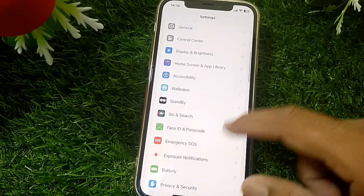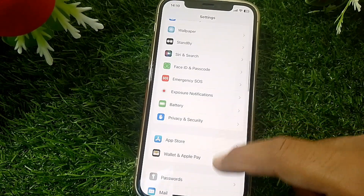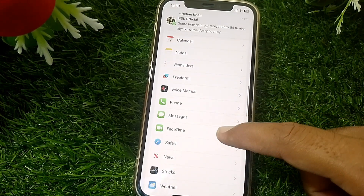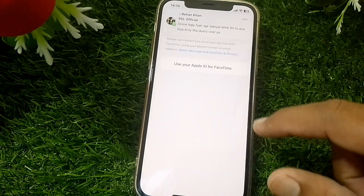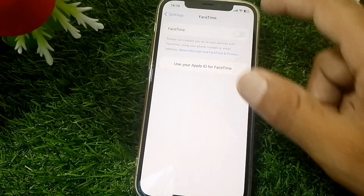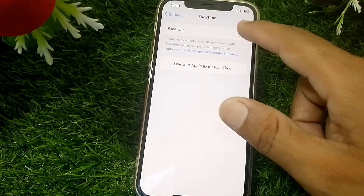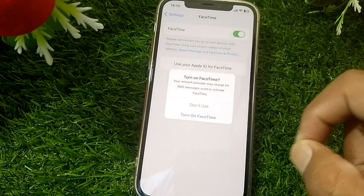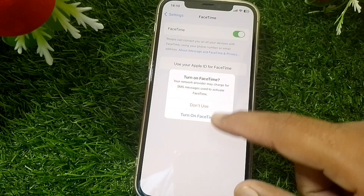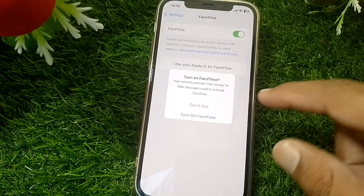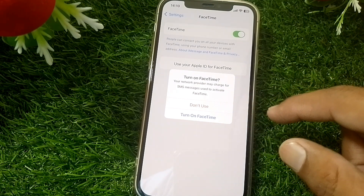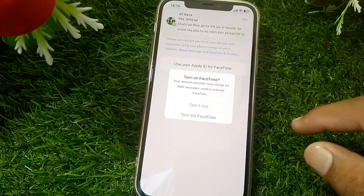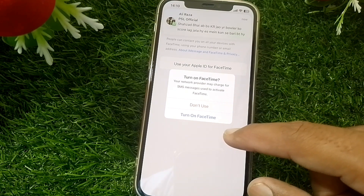If it's still not working, scroll down and locate FaceTime — you can search for it. Tap on that. From here, you have to turn off FaceTime and then turn it on again. Your network provider may charge for SMS messages used to activate FaceTime.